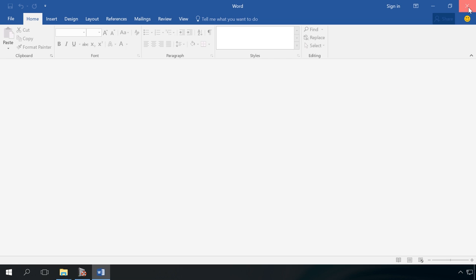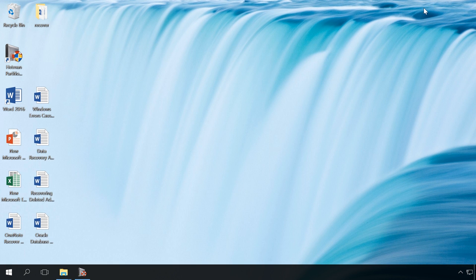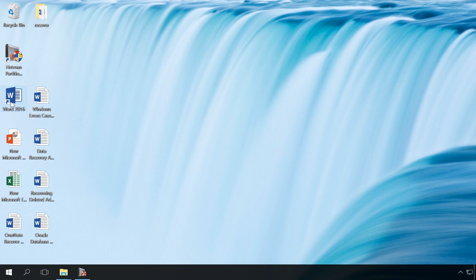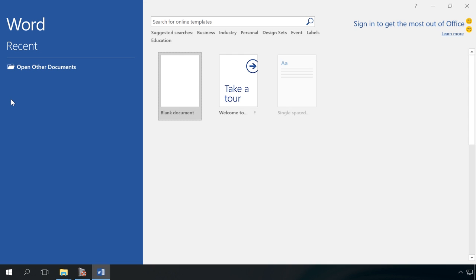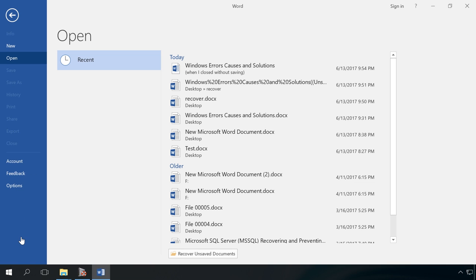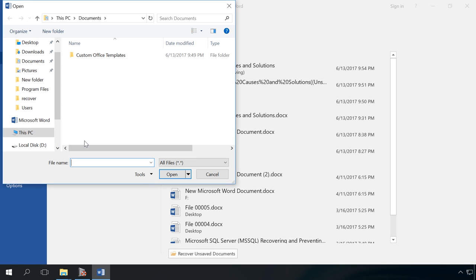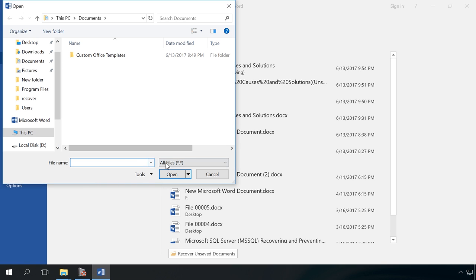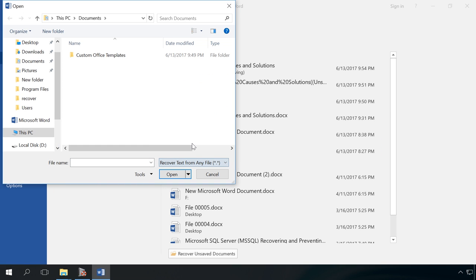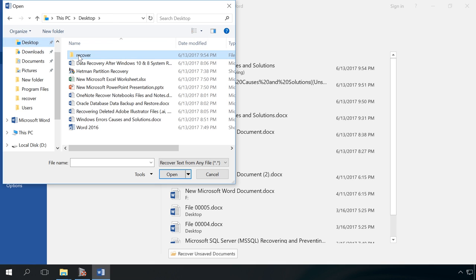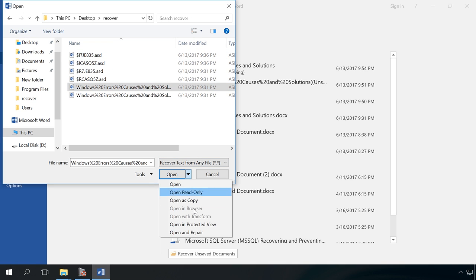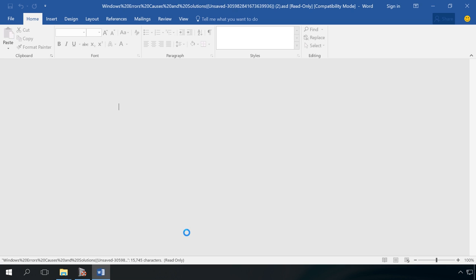Start the Microsoft Office program. In our case, it is Word. Open Other Documents. Browse. In the menu on the right, select Recover text from any file. Select the damaged file. In the appearing menu, select Open and Repair. And then save the recovered file to a convenient location.